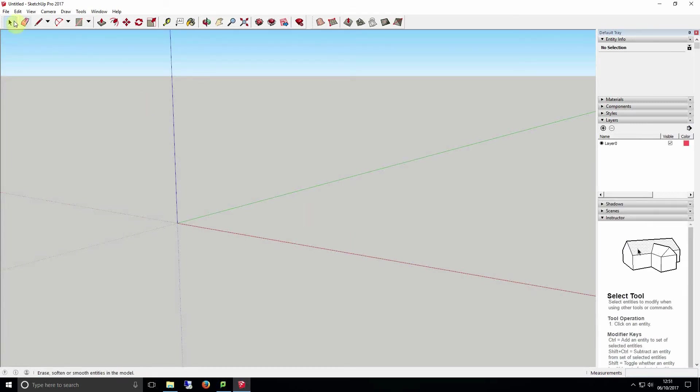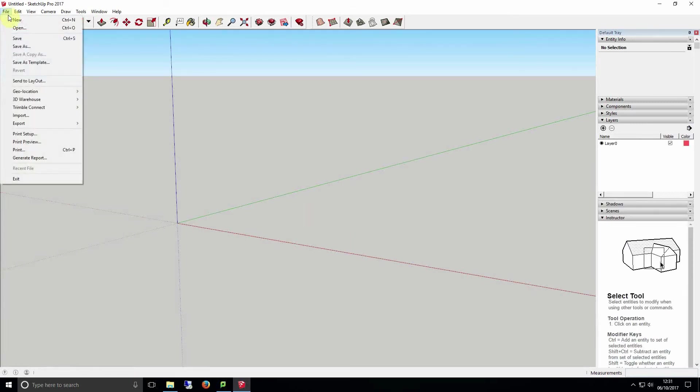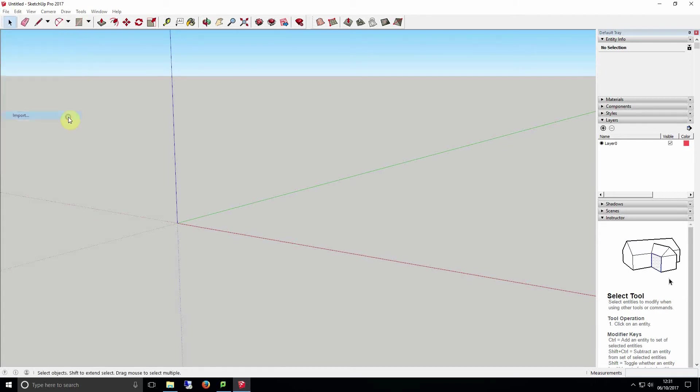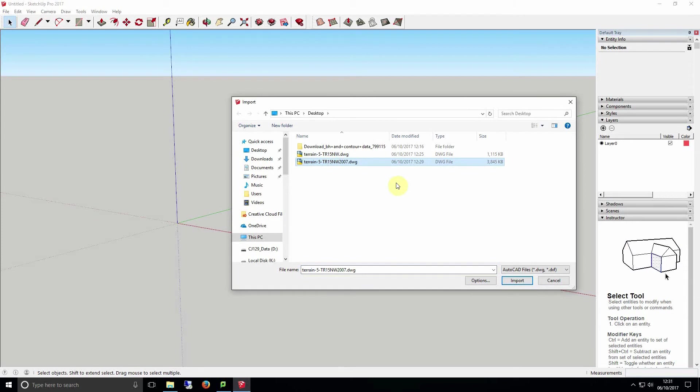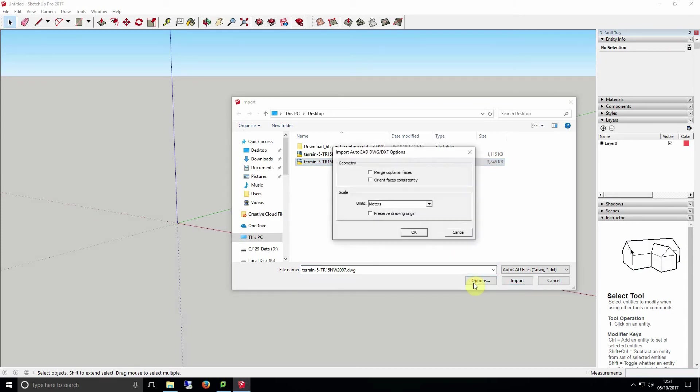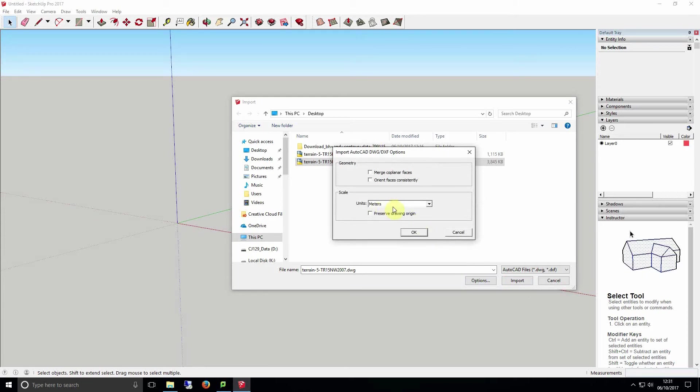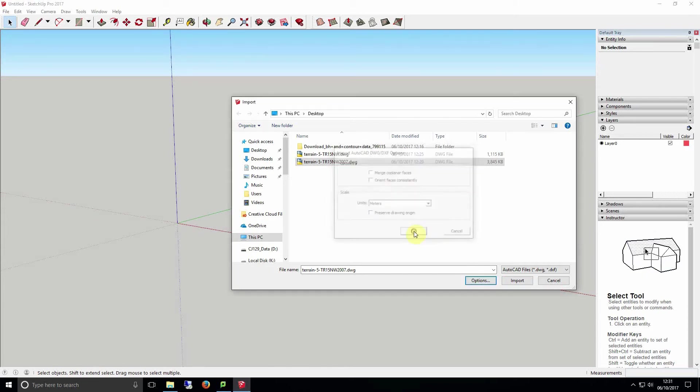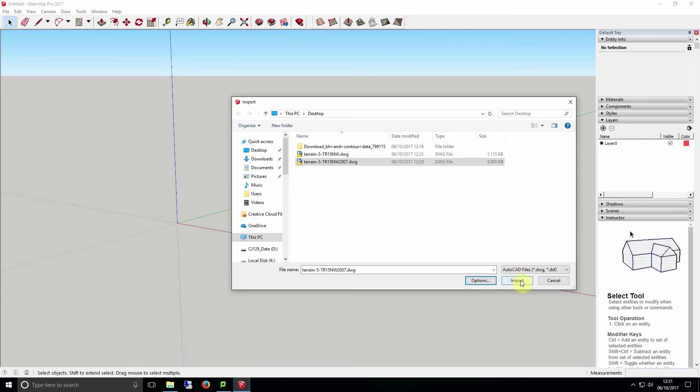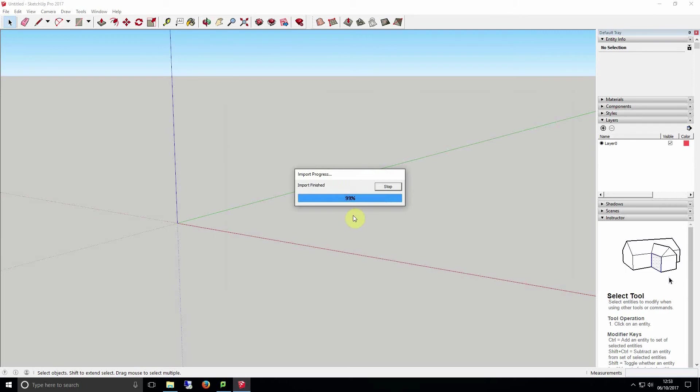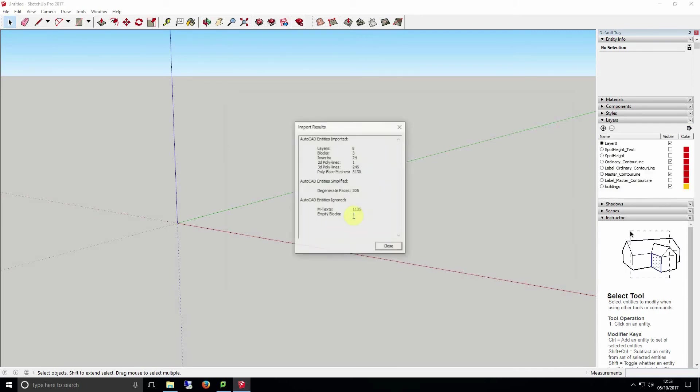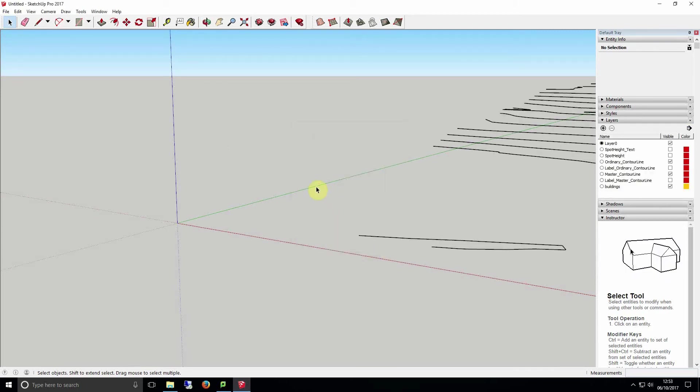Now SketchUp is open we select file import and find your file you saved from AutoCAD just now. Before clicking import we just need to verify that it's going to import our file in meters to make sure everything is as accurate as possible. To do this click the options button next to the import button and make sure under units that it says meters. It may take some time to import due to the complexity of the file but it should complete in the end.